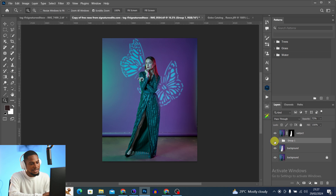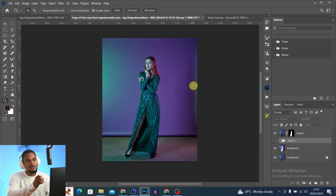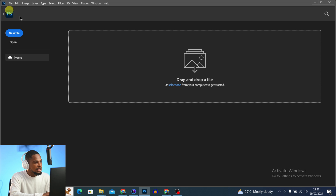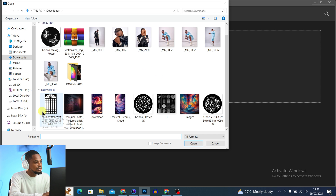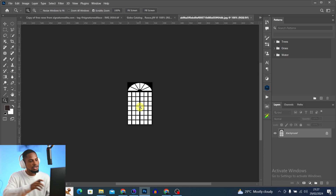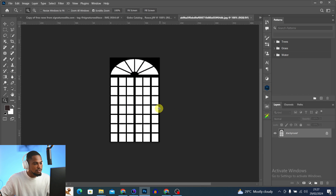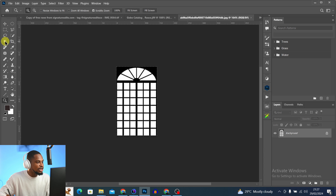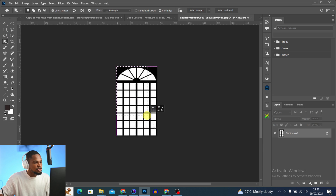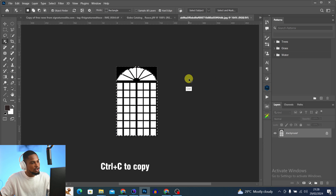Let's try one more snoot effect. Another way to bring a snoot effect into Photoshop is to go to File > Open and locate where you downloaded it. I'll open this one right here. Once it's open in Photoshop, I can press Ctrl+C to copy the whole image, or I can use the Object Selection tool to make a selection of just the snoot effect and press Ctrl+C to copy it.